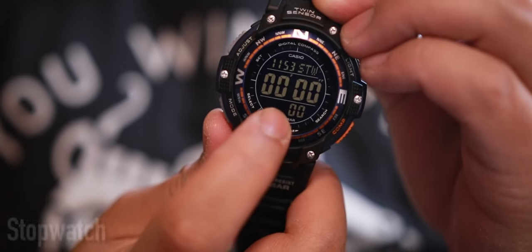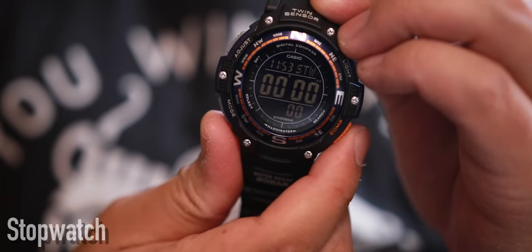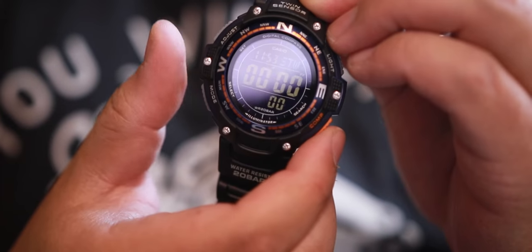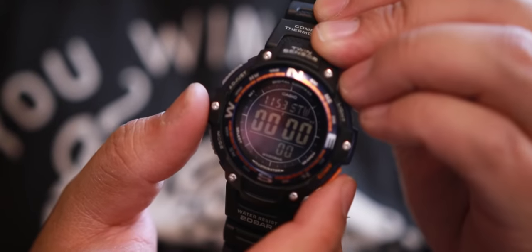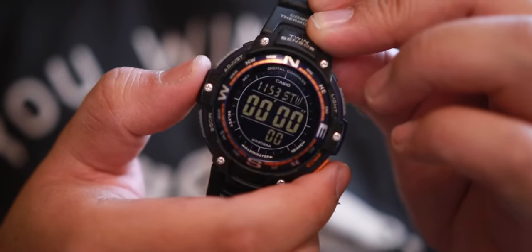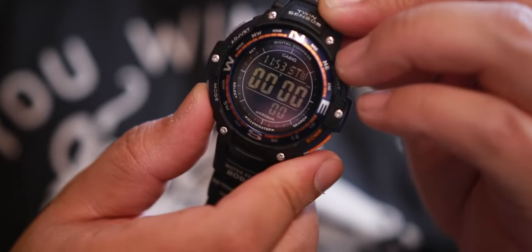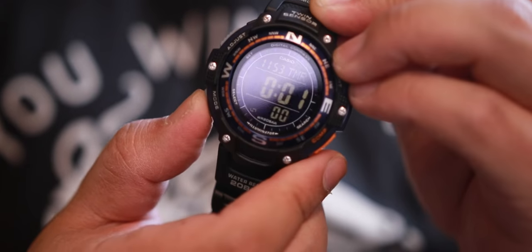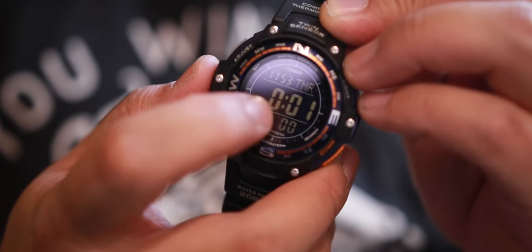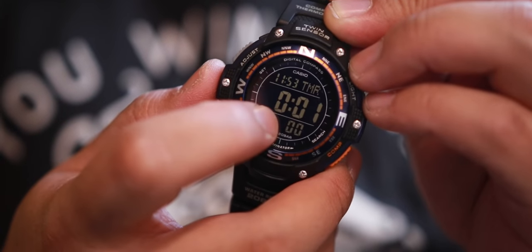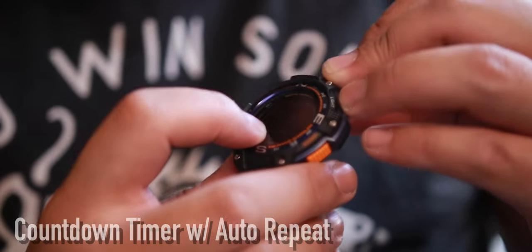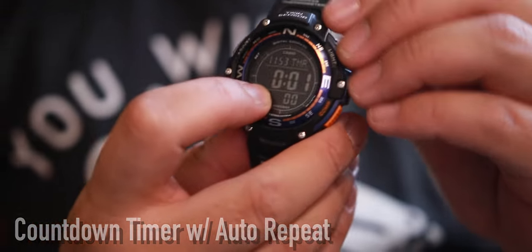You go to the next mode, it tells you the stopwatch. Very basic stopwatch - you can lap, reset it, whatnot. I'm not going to get into that. The cool thing is the timer right here. This timer has an automatic repeat feature.